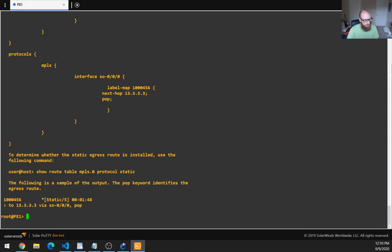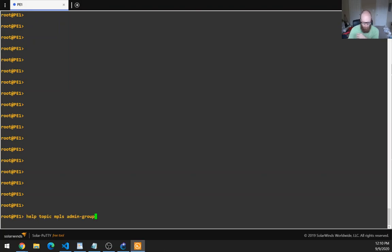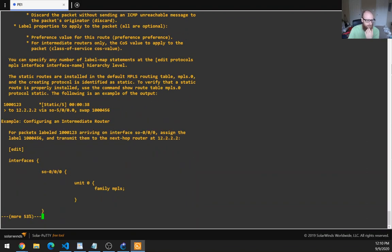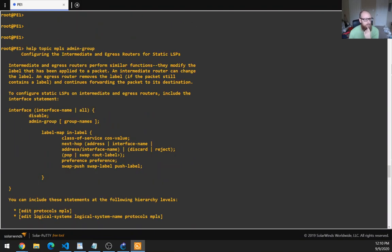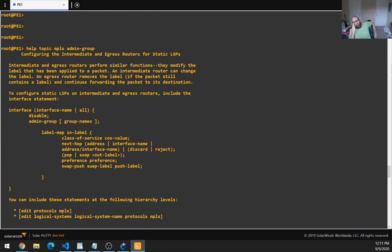So I'm going to start by reading this one. I might tear down the lab and if there's a good example here, string that up to poke around with. This is configuring the intermediate and egress routers for static LSPs. Intermediate and egress routers perform similar functions — they modify the label applied to a packet. An intermediate router can change the label; an egress router removes the label if the packet still contains a label, and continues forwarding the packet to its destination.